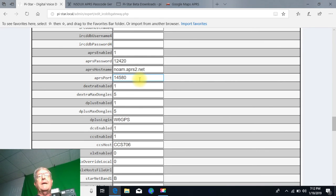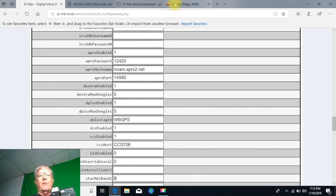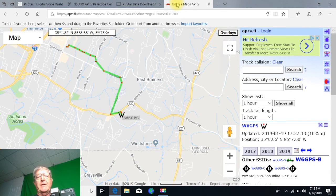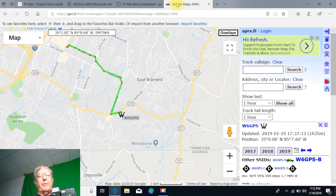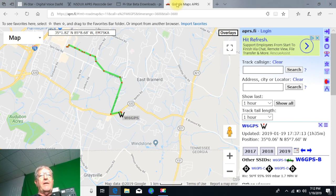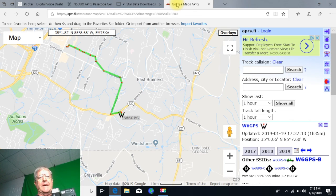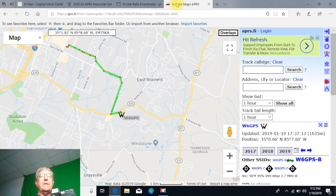Now once you get that all done, folks, once you get that all done, then what you want to do is go ahead and save out your configuration or back it up, and it's going to have that APRS password field in the system there.